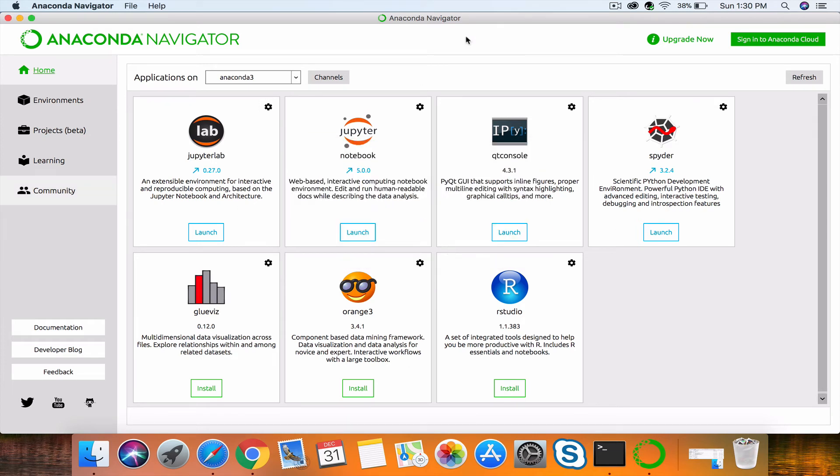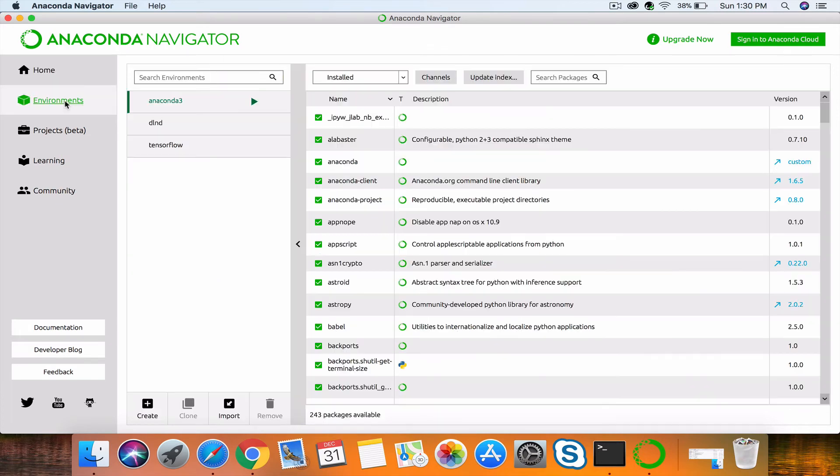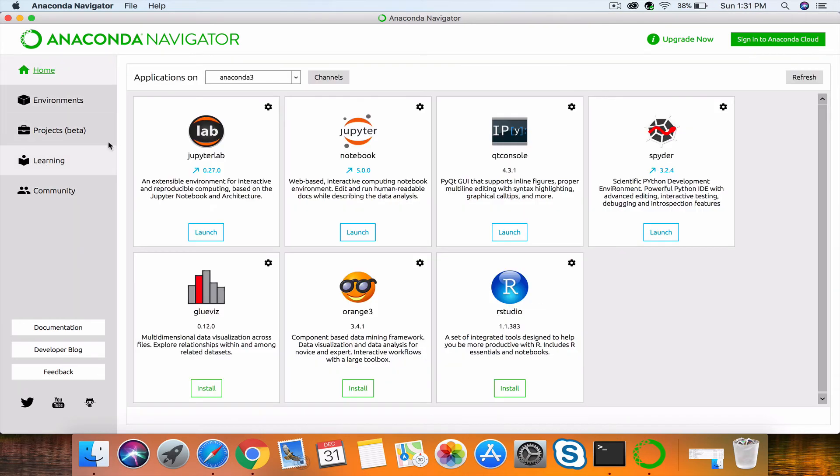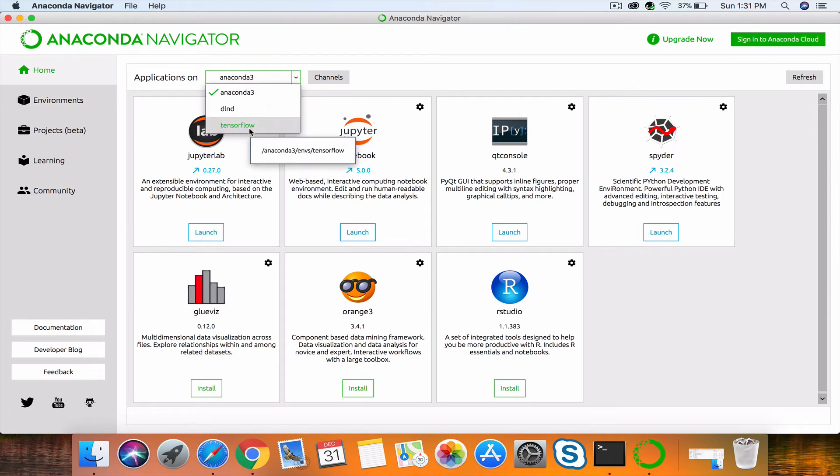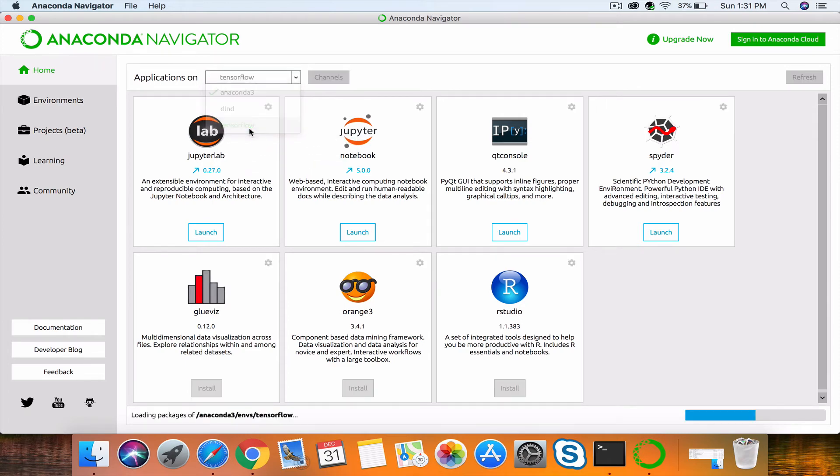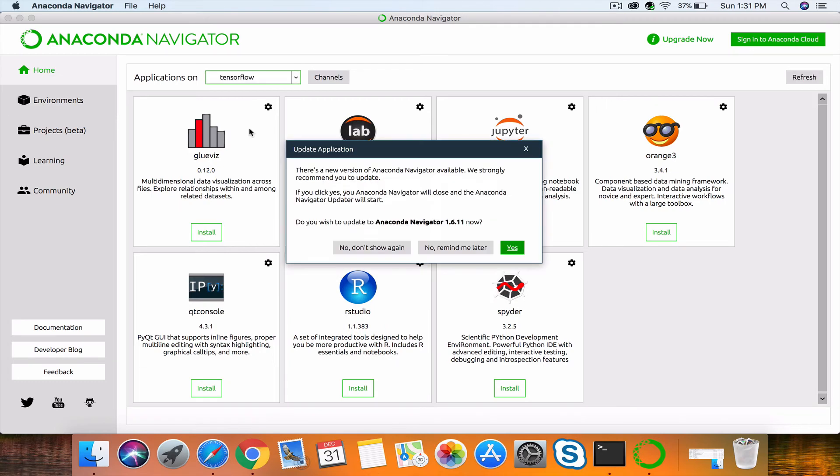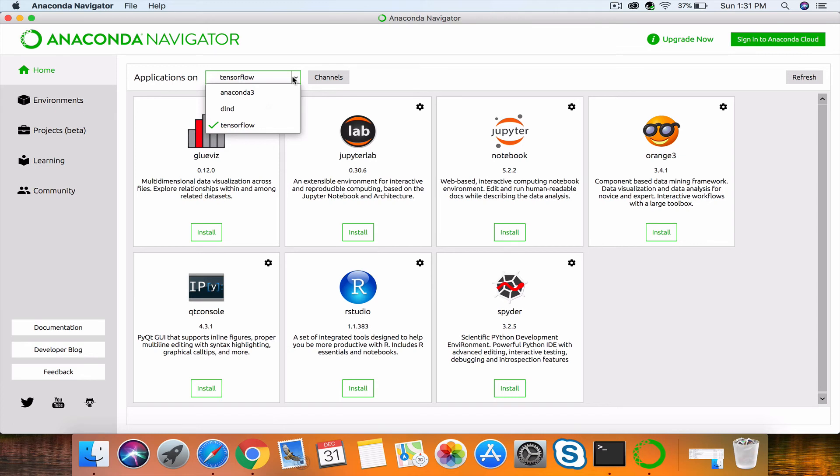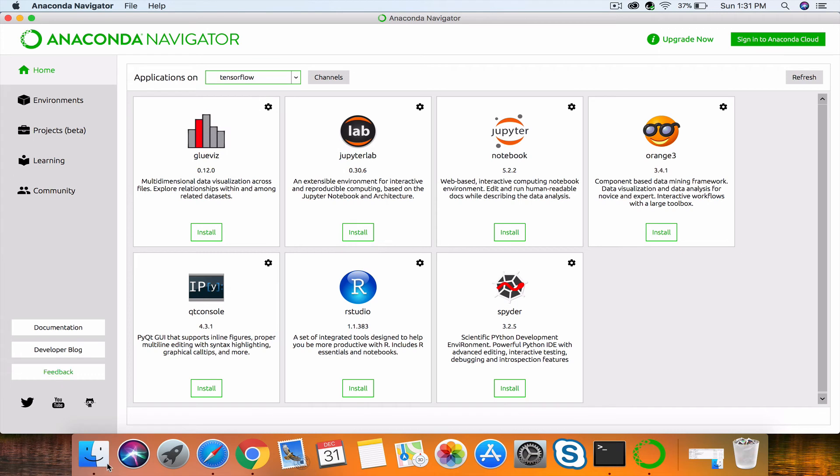Right now, if you see Applications on Anaconda 3 and environment, this will display all the environments we have. Now we need to go back and change the pointing. If you see, we have TensorFlow in the options—whatever name you've selected for installing TensorFlow will be displayed here in the Applications on dropdown: TF, TensorFlow environment.